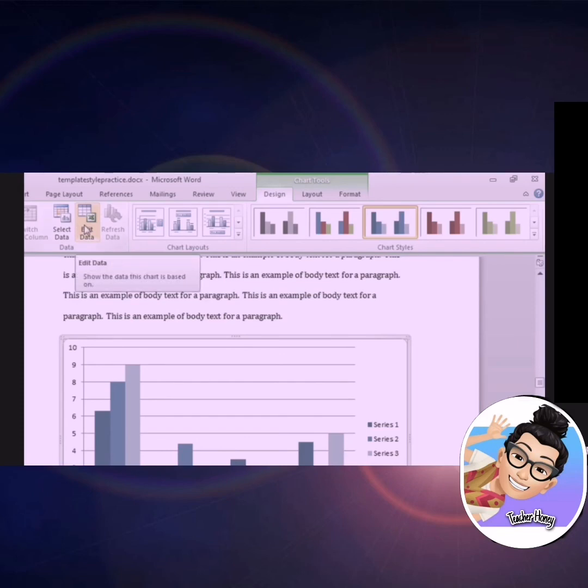Now, let's add a caption to our chart. Right-click on the chart, and select insert caption, and the dialog box will appear.